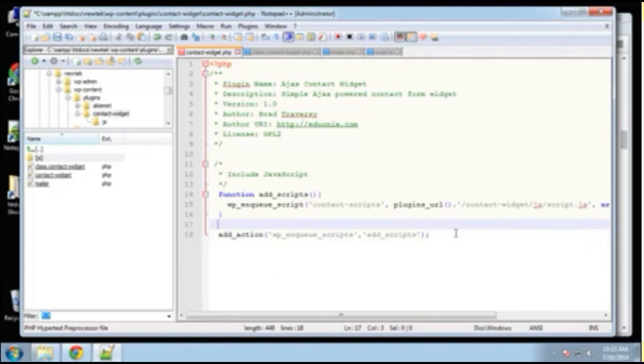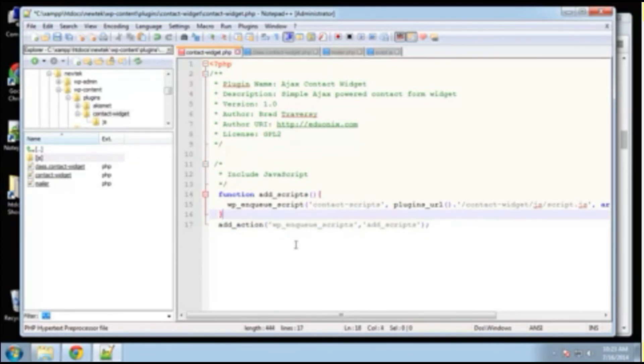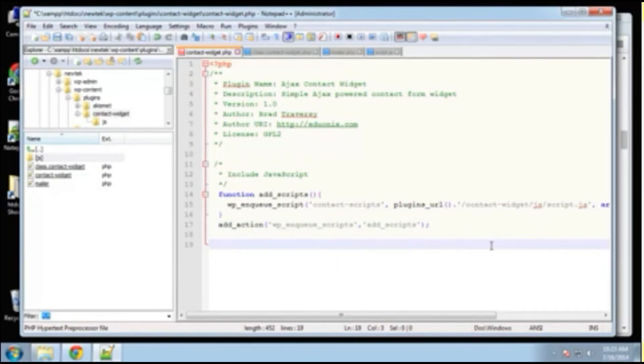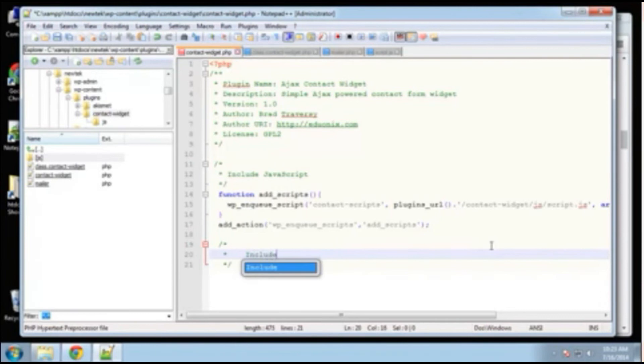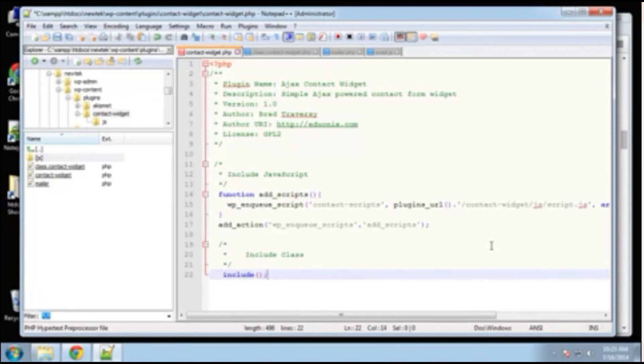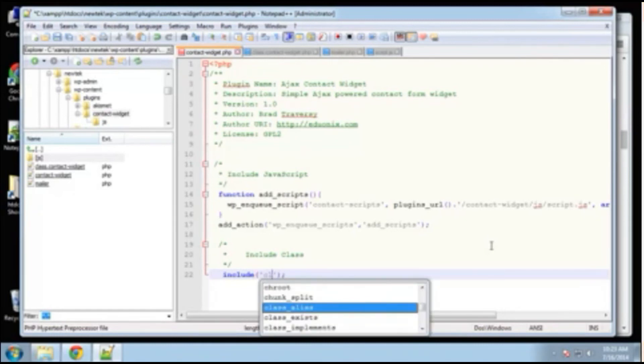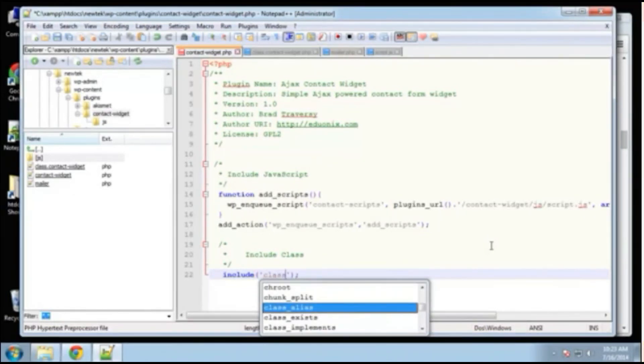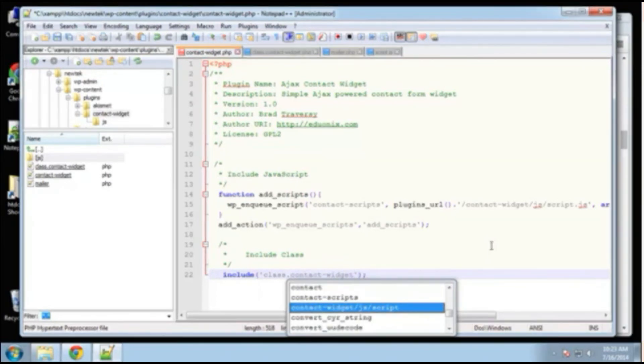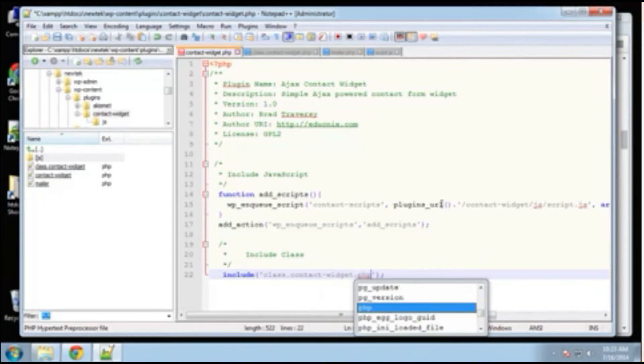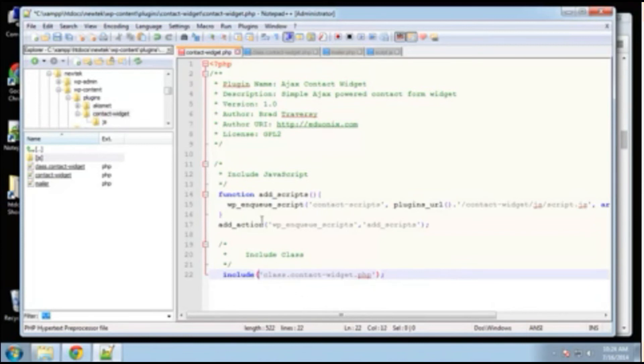So the next thing we want to do, let me just, these two kind of go together. So I'm just going to put them together. So now what we want to do is include the widget class. Include class. We're going to say include and then the name of our class file, which is class dot contact widget dot PHP. All right. And like I said, you can put your whole class into your main file, but I just like to separate it. I think it's a little neater.